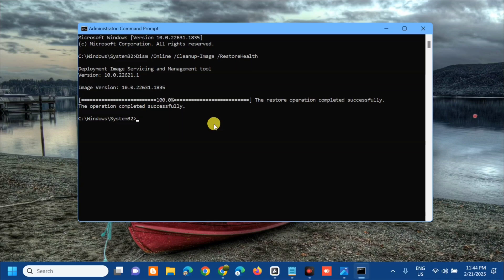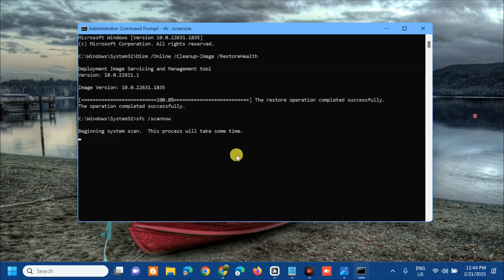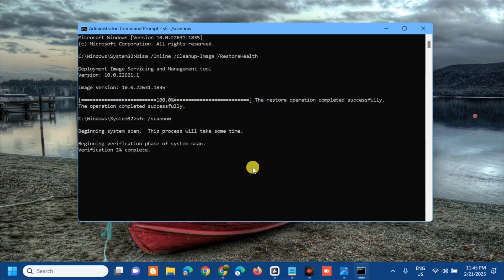The restore operation completed successfully. The next command is 'SFC /scannow' - 'scannow' is one word. Press Enter. Beginning system scan, this process will take some time. Wait again to complete verification to 100%. DISM and System File Checker are command line tools that can be used to repair corrupted files on your PC.